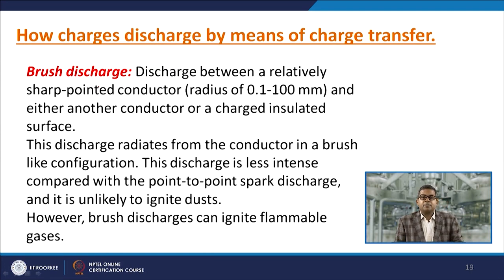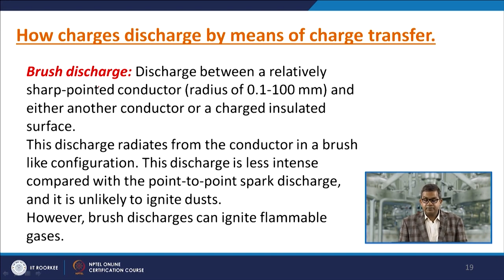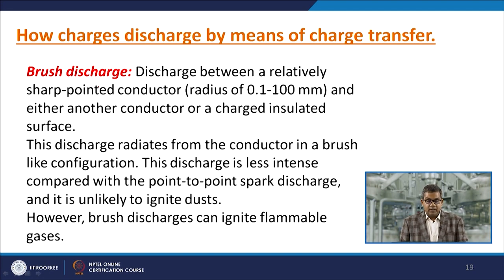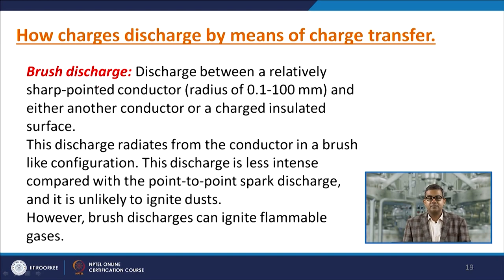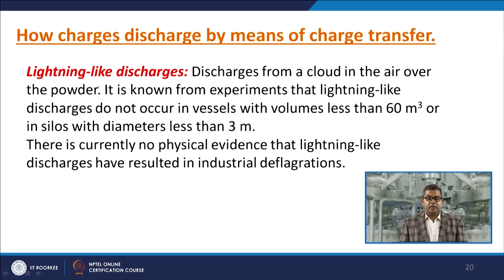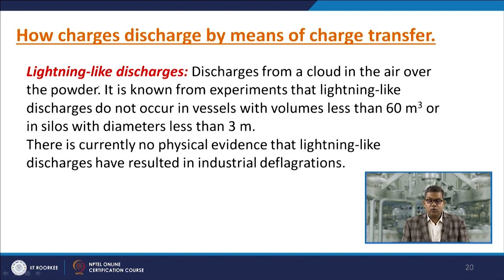Brush discharge occurs between a relatively sharp-pointed conductor — typically with a radius of about 0.1 to 100 millimetres — and either another conductor or a charged insulated surface. The discharge radiates from the conductor in a brush-like configuration. It is less intense than point-to-point spark discharge and is unlikely to ignite dust; however, it can ignite flammable gases. Lightning-like discharges occur from a cloud of powder in air; experiments show they do not occur in vessels with volume less than 60 cubic metres or silos with diameter less than 3 metres, and there is currently no physical evidence of lightning-like discharges causing industrial deflagration.